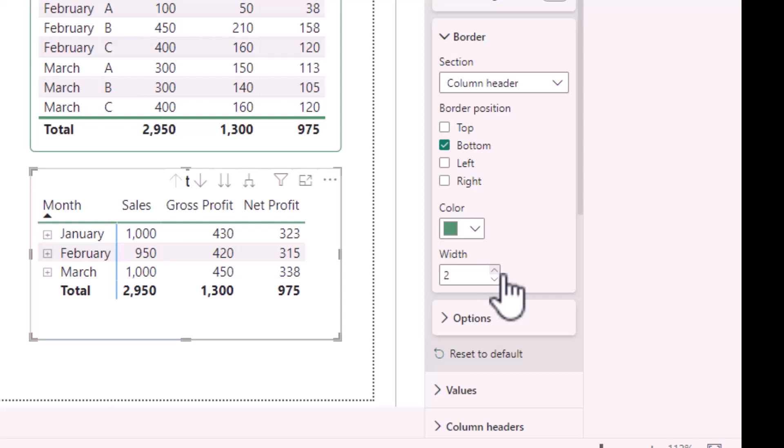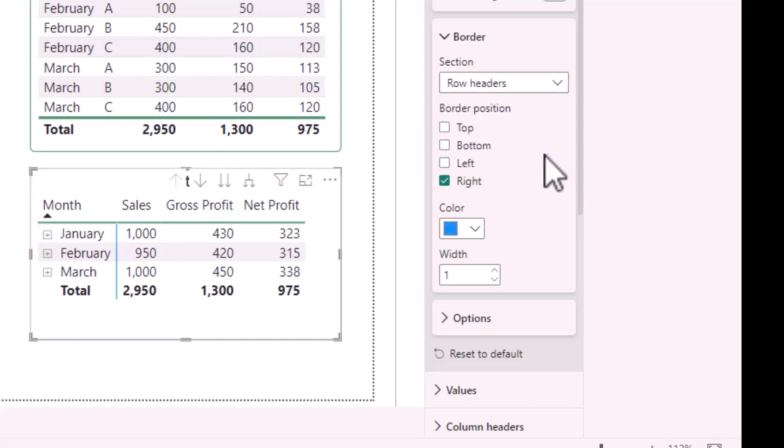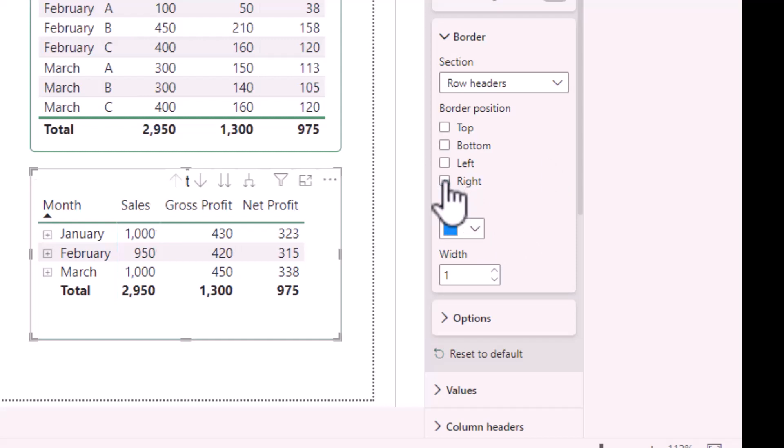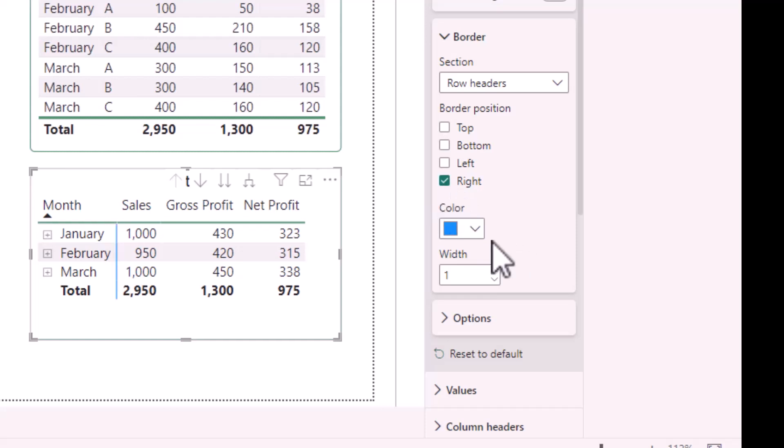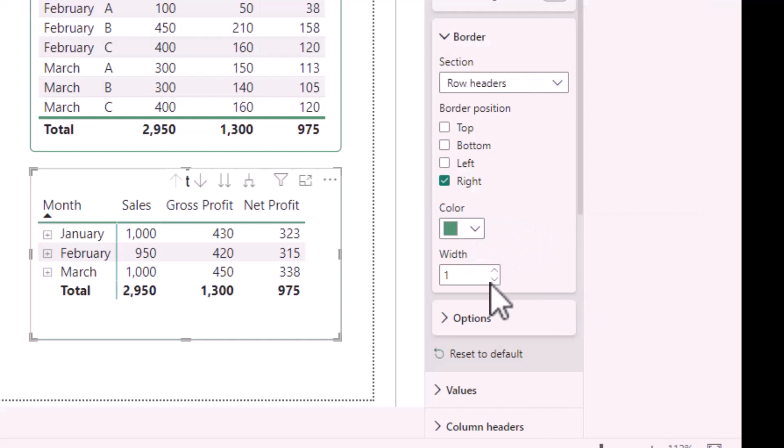I can also change the color of the blue line by selecting row headers. Currently, it is set to right. To remove the line, I would just unclick right. I can replace the line and change the color and the width.